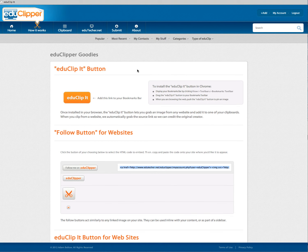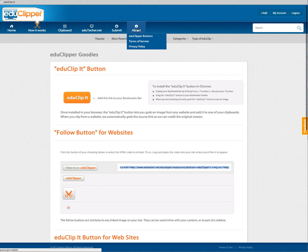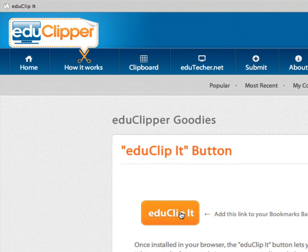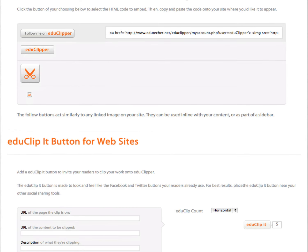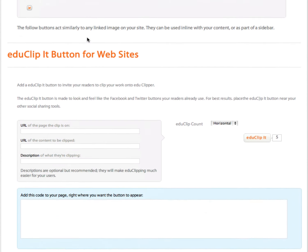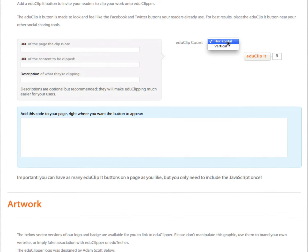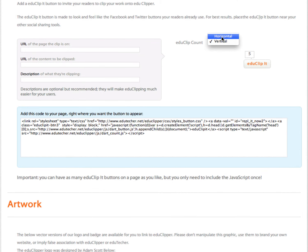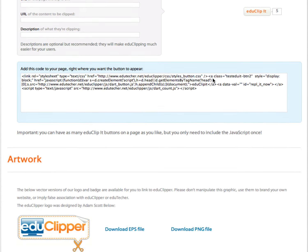People want to know easier ways to add content. Under our About button, there's the EduClip buttons. You can drag this bookmarklet up to the top of your browser, and now you have a bookmarklet. There are also ways to add follow buttons for your websites — if you're a blogger, you can add a clip button next to every post. You can also add a button for your website, vertically or horizontally, and add that code to your page.